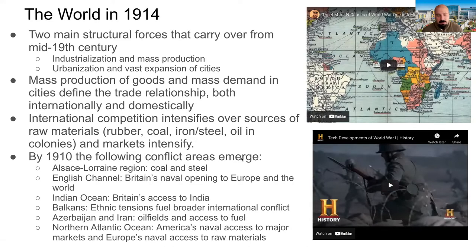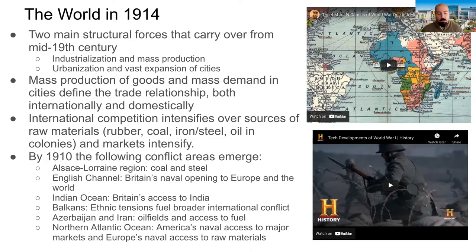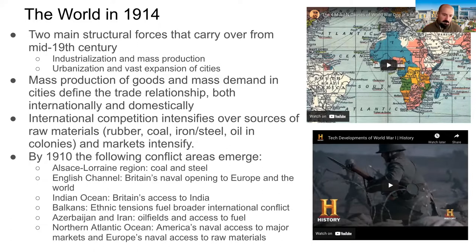Before that, we really have to understand what the world looked like in 1914. Basically, two major structural forces from the mid-19th century carried over and hugely influenced the 20th century: industrialization and mass production. After the Industrial Revolution, we have a new kind of living and a new kind of world — a hugely powerful Europe, an emerging United States, and a gradually developing Russia that would soon become one of the most industrialized countries in the world.